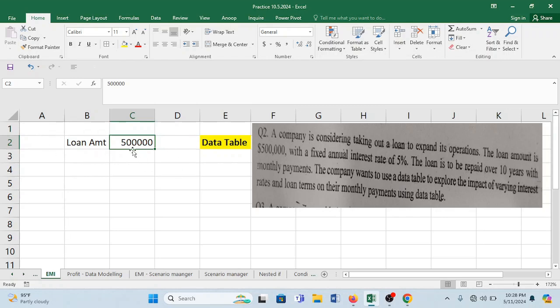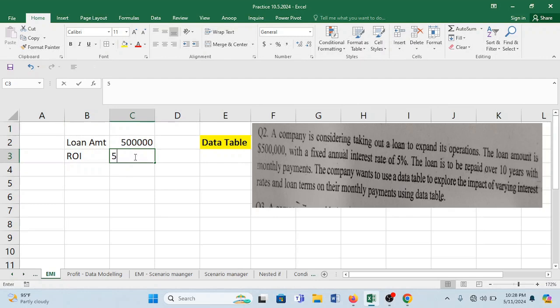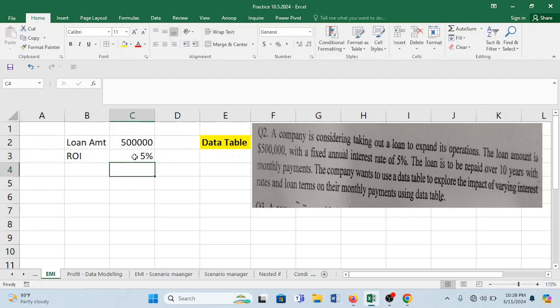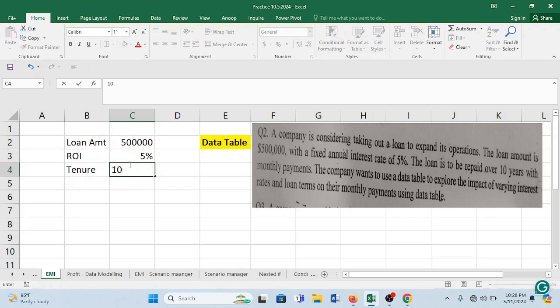Loan amount is going to be 5 lakhs. Rate of interest, ROI or interest rate is 5%. Mention your percentage along with it and then tenure or the time period for repaying this loan is 10 years.